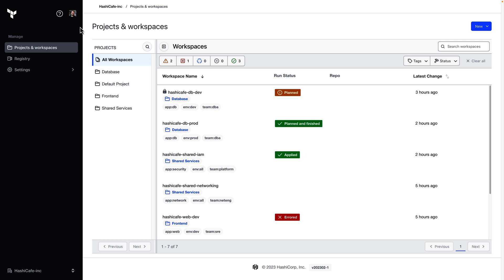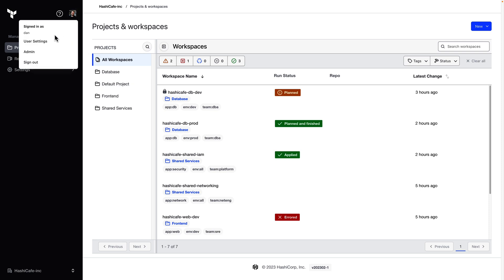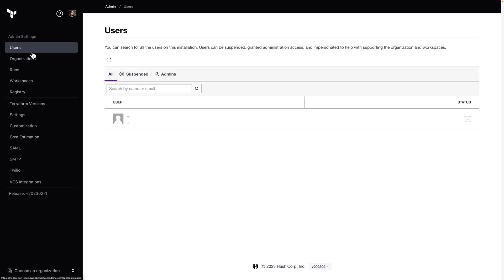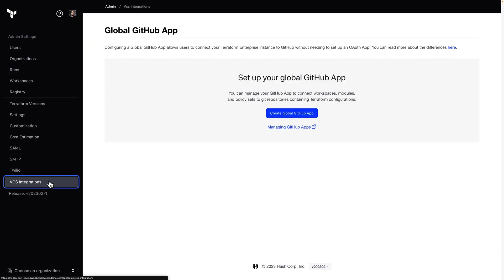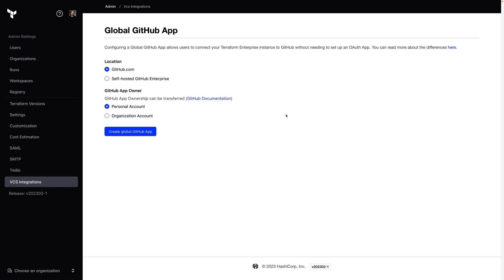Configuration is done from the Site Admin settings. This way, you can just set up the integration once and make it available to all the organizations in your Terraform Enterprise installation. From the VCS integration screen here, I'll select Create Global GitHub App.